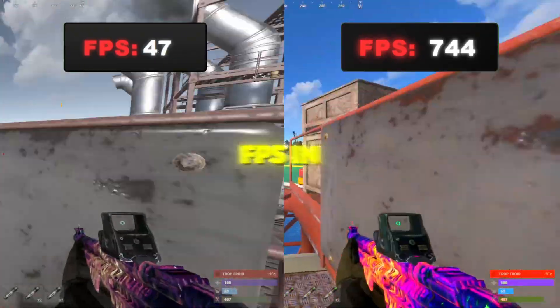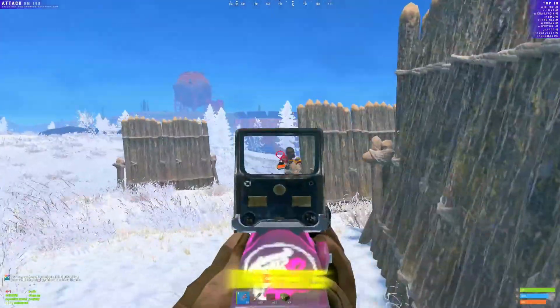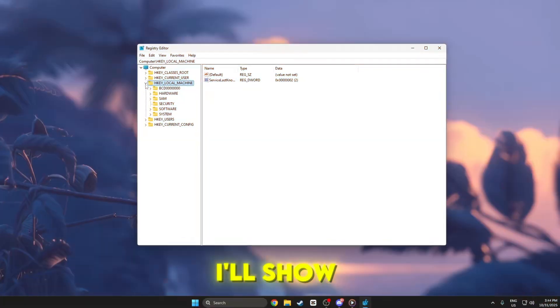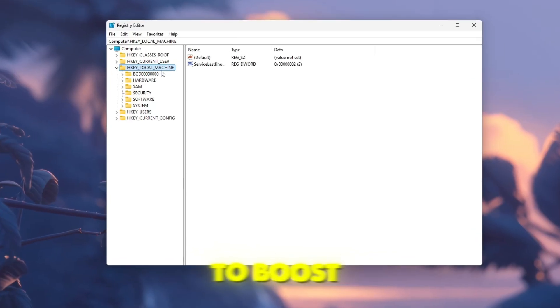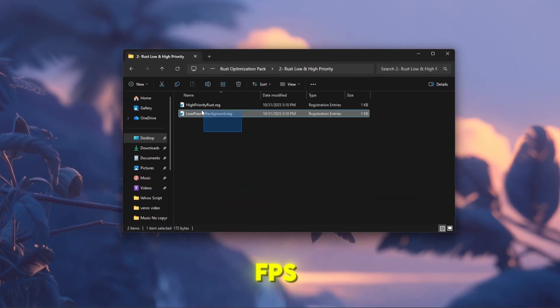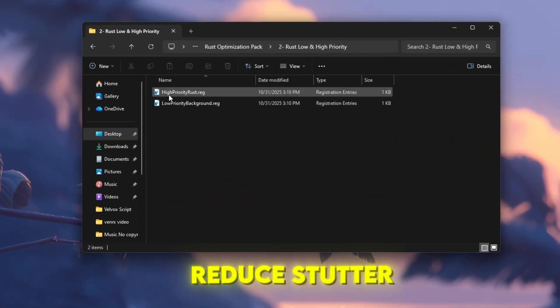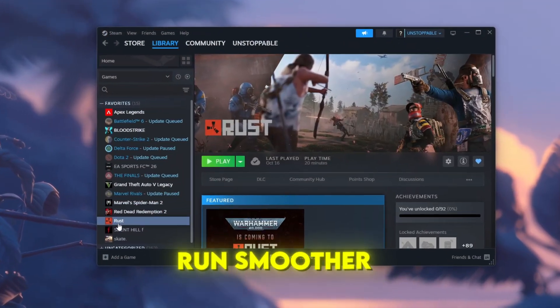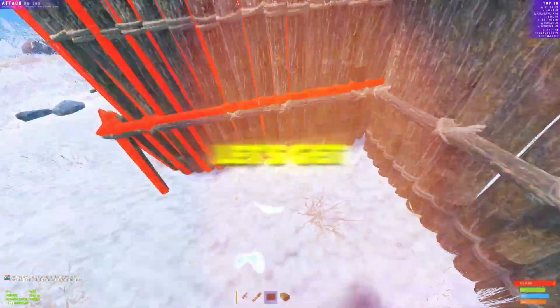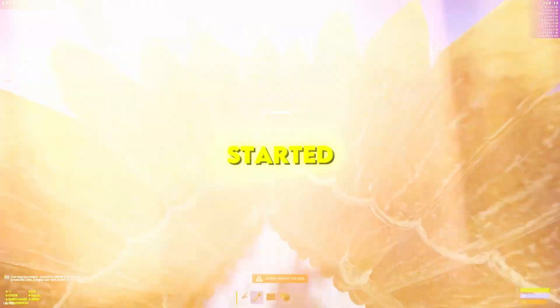Want higher FPS in Rust? In this video, I'll show you the best settings and tweaks to boost FPS, reduce stutter, and make your game run smoother than ever. Let's get started.